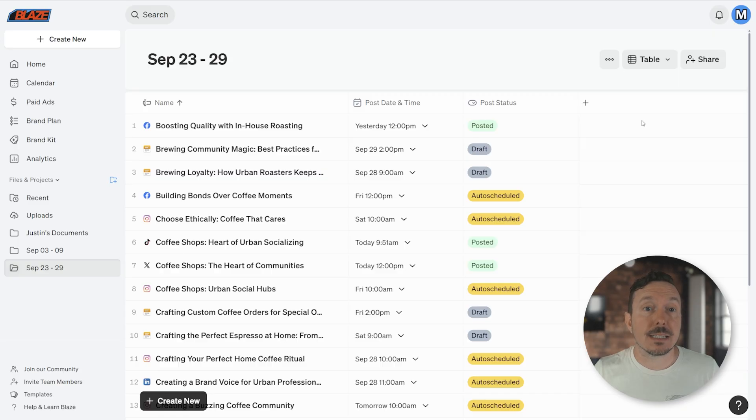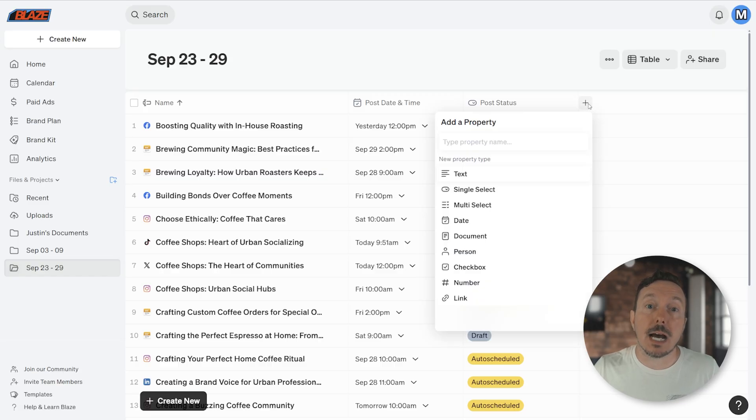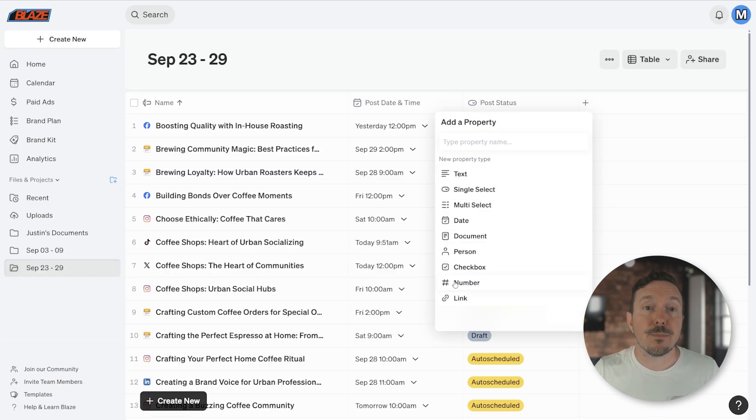By default, you have access to information like Post Status and Post Date as well as Post Time, but you can also visualize other data that might be relevant for staying organized.